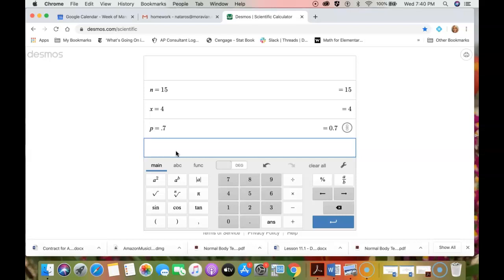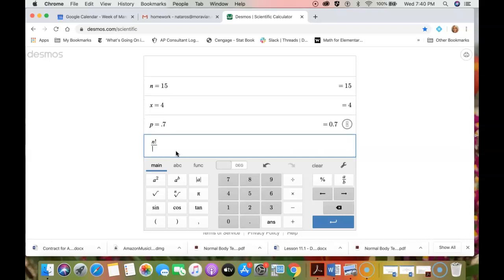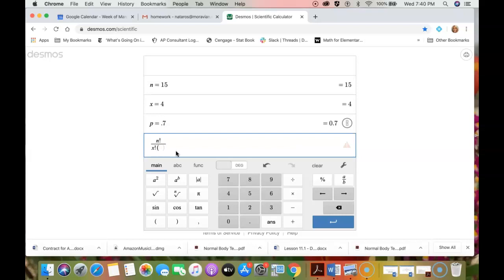I forget which one that was, I think it was like 86 part a, maybe. Anyhow, you can just type n and then the exclamation point and divided by x exclamation point times n minus x exclamation point. If you notice, it's giving me calculations along the way because I told it what n, p, and x are.